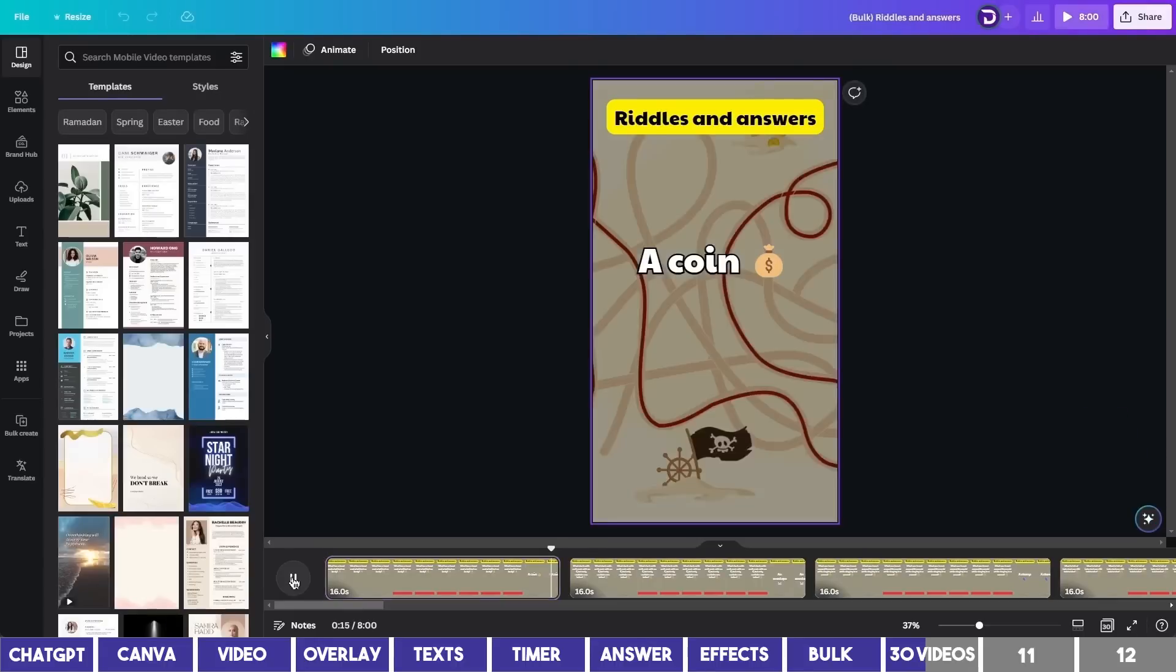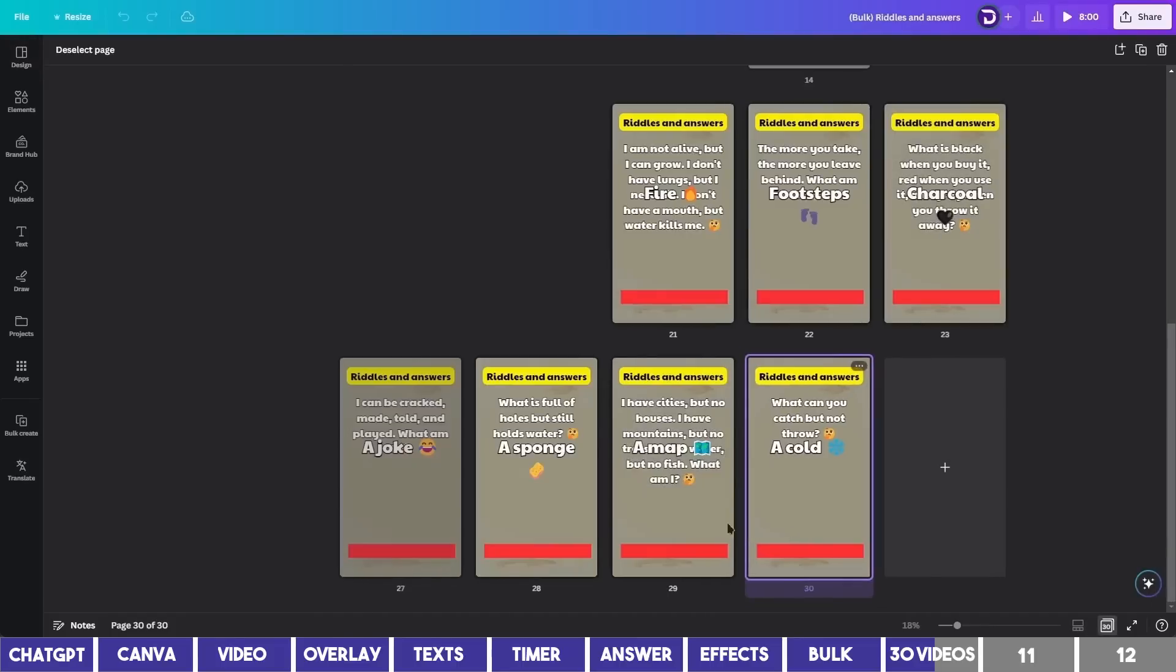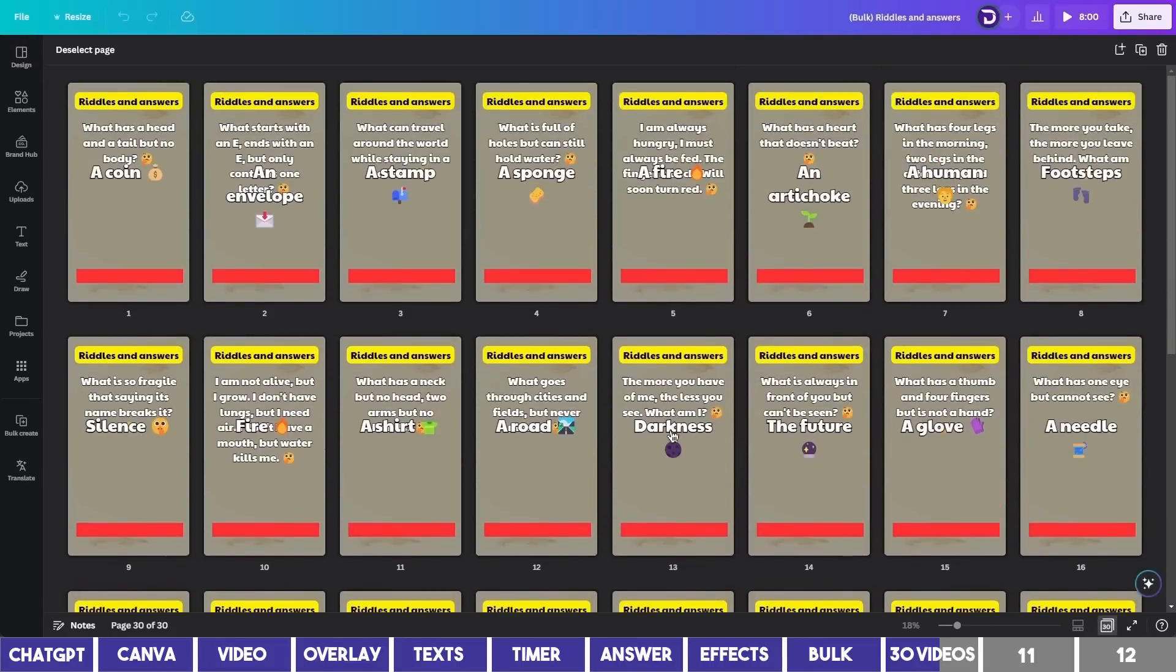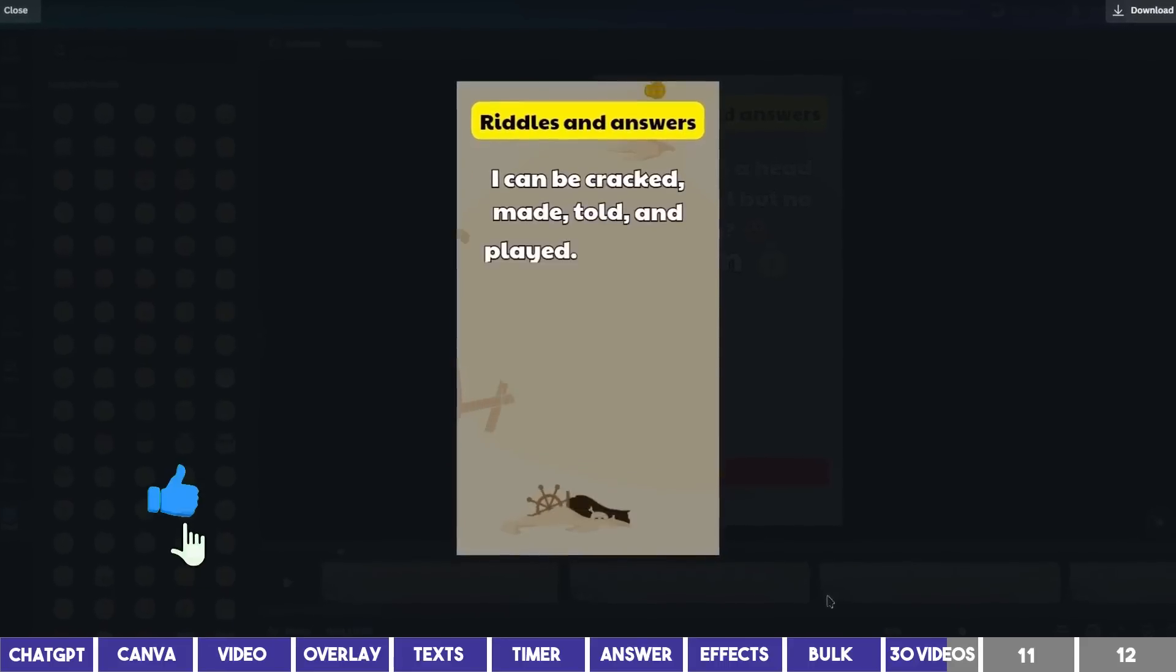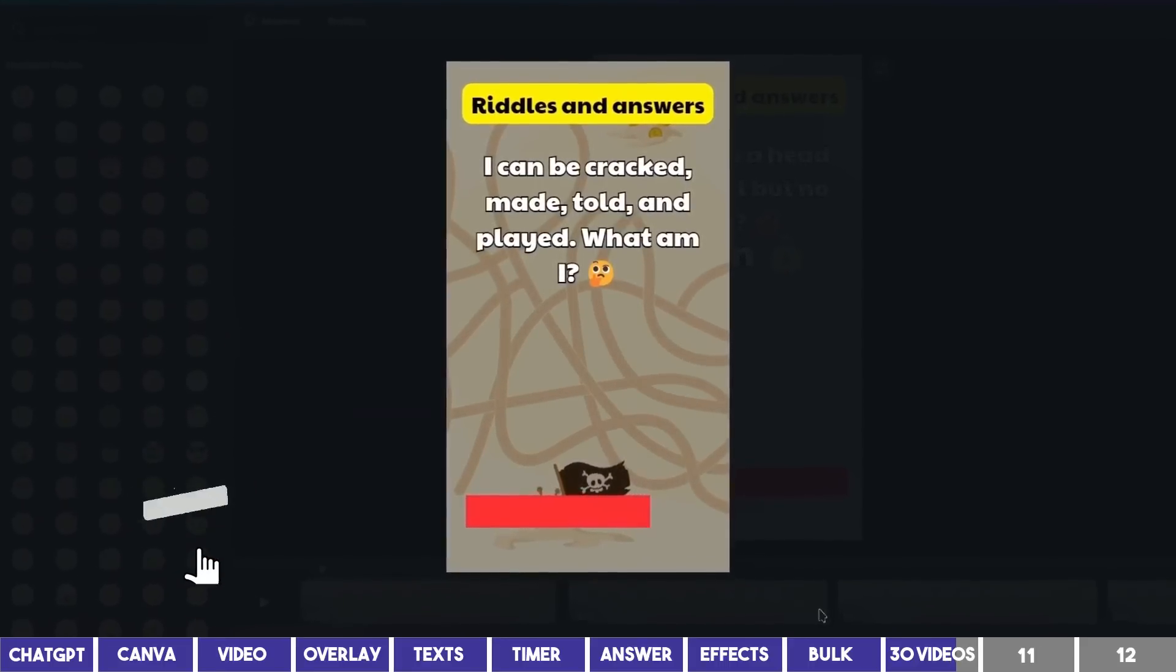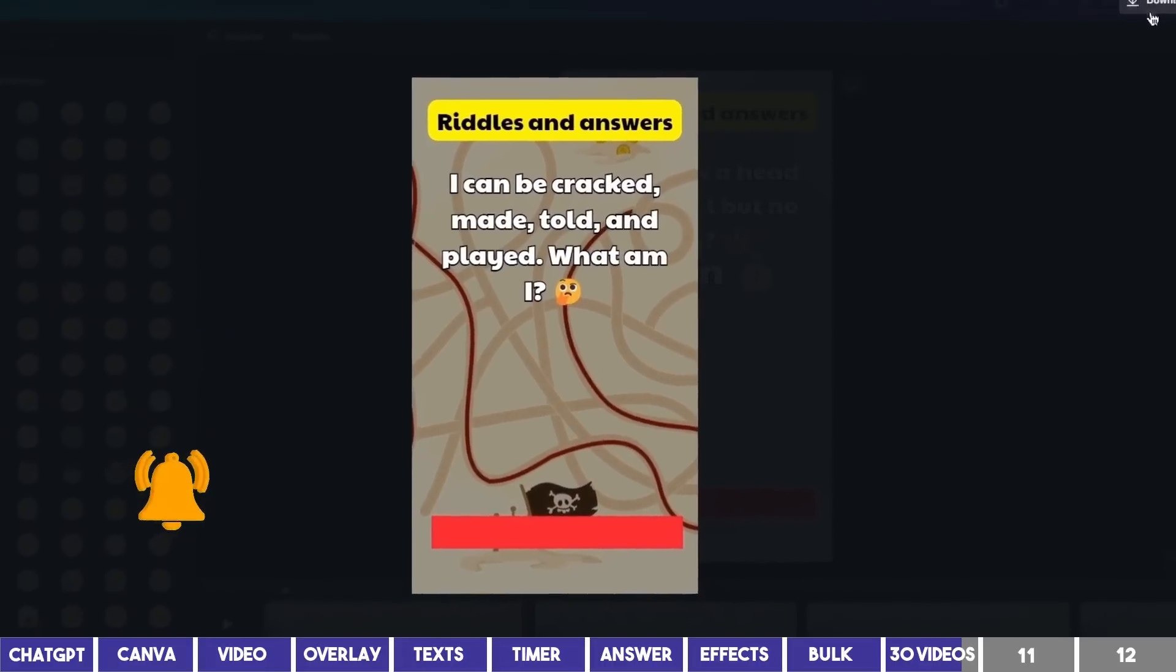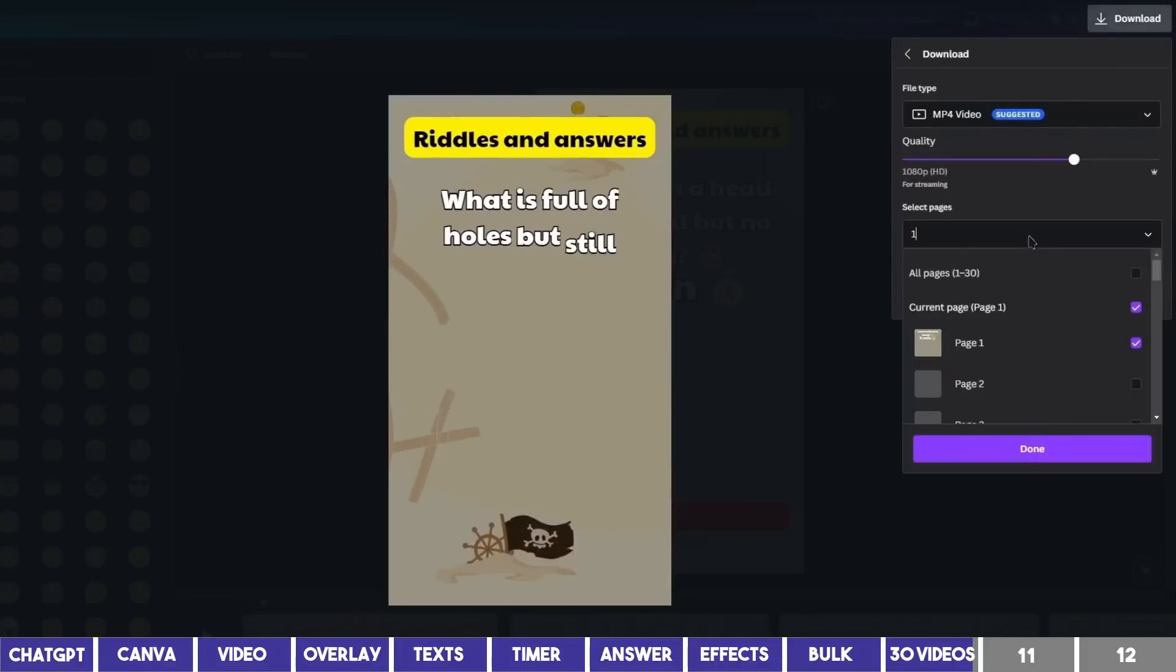It has generated the 30 pages and you can edit anything on each page. It may look like it is overlapping, but the final video doesn't look that way. You can click on Download at the upper right corner and select each page to download.